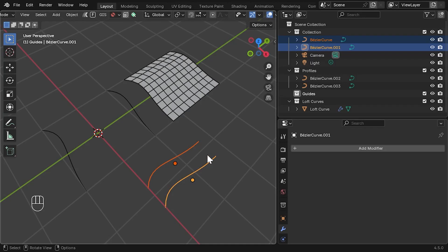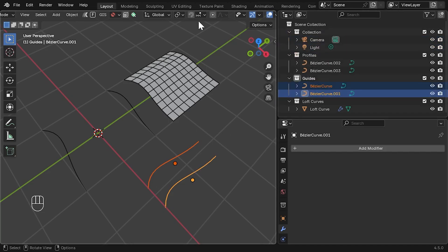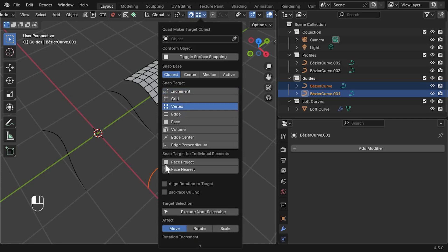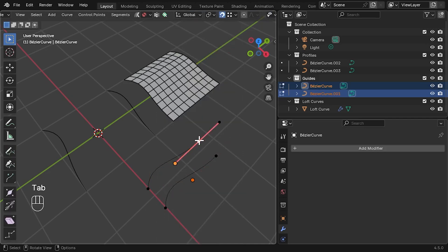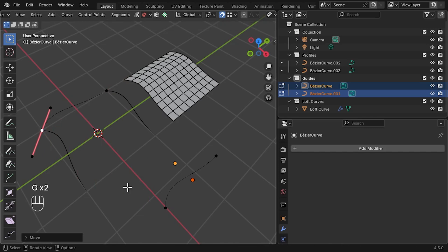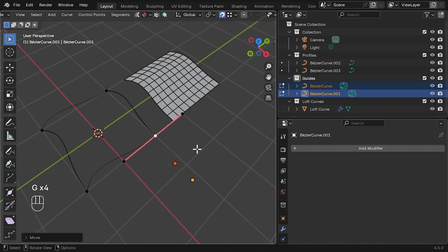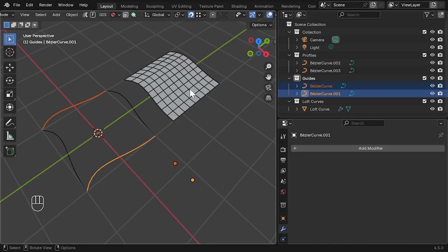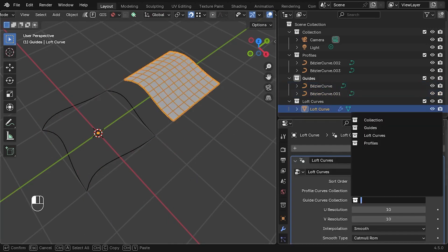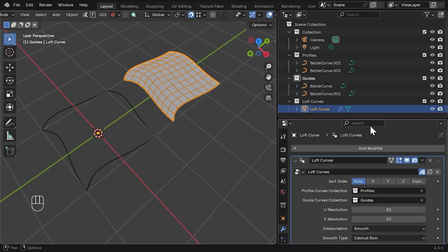You can also add guide curves. Create some new curves and move them into a guides collection, then snap their control points to some points on the profile curves. Note that the points must be snapped to a corresponding point on a profile curve. Once you select that guides collection in the modifier, the loft will follow the flow of these extra curves.